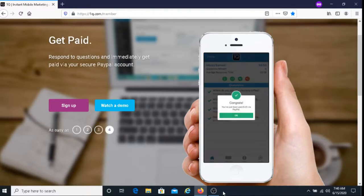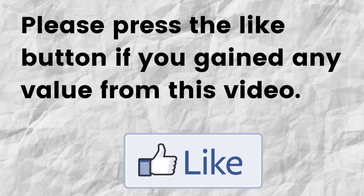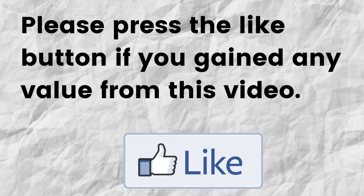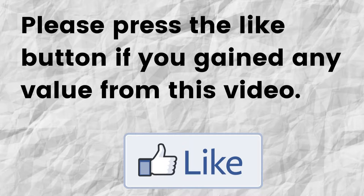Please do me a big favor. If you gained any value from this video, can you please press the like button? By doing this you're gonna help me out and you're gonna help this video to grow.